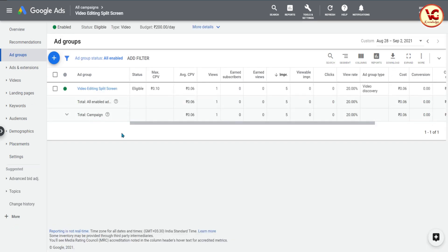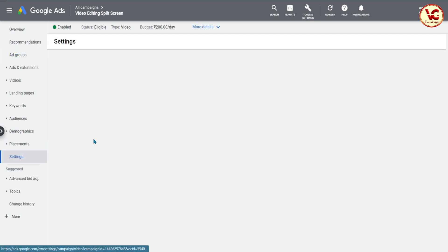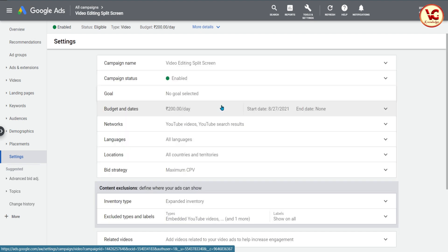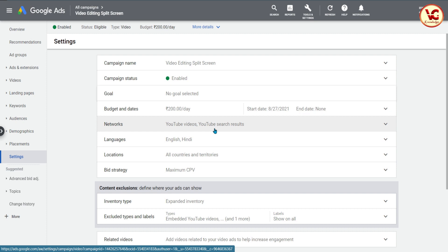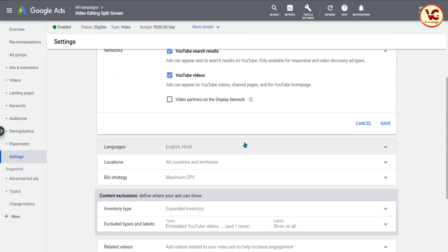यह मेरा एक campaign है — video editing split screen का। इससे पाँच impressions मिले हैं और एक view मिला है, एक हफ्ते के अंदर, जबकि यह eligible है। तो अगर मैं इसकी settings में जाता हूँ — मैंने budget set किया हुआ है, language set की हुई है, network क्या लेना है — यह सब आप जानते हैं। YouTube Search और video partners में जा सकते हैं, language, location, bid सब set किया हुआ है।